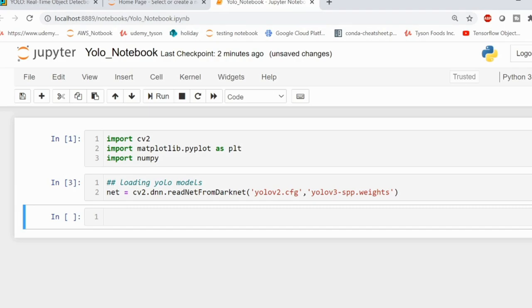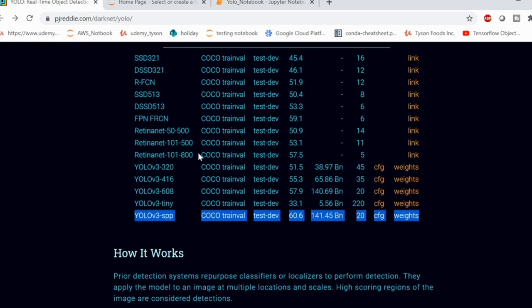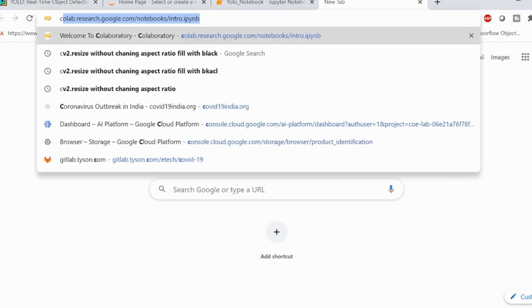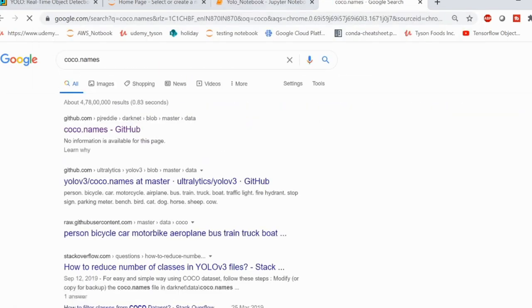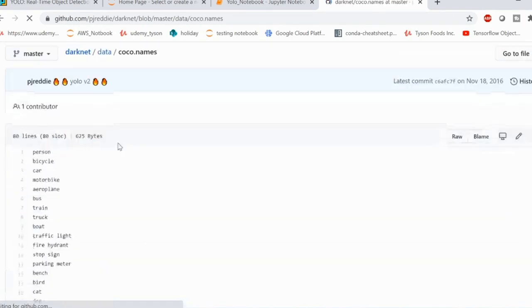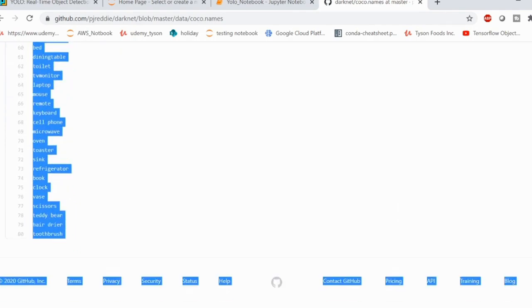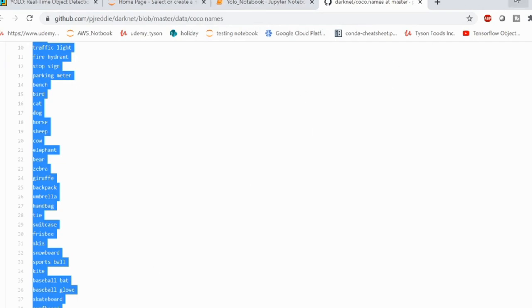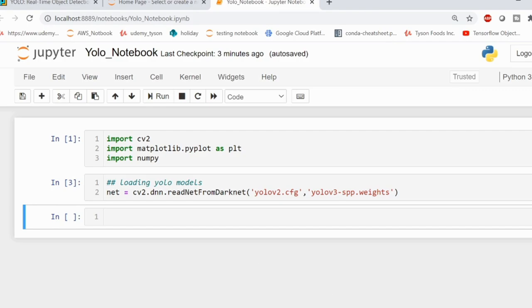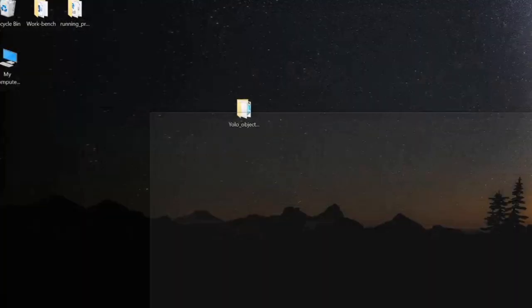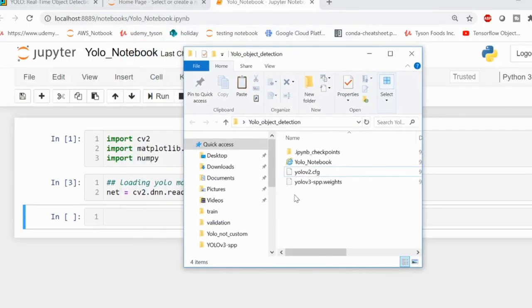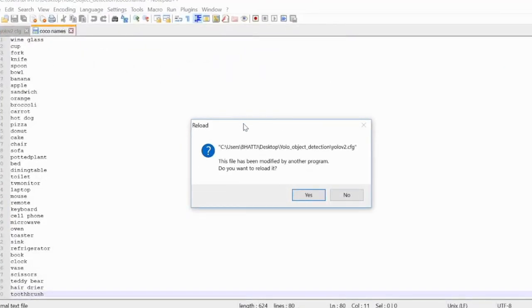One more file needed is coco.names. These models are trained with the COCO dataset, so you will need the labels of the COCO dataset. Do a simple Google search for coco.names and you will reach a GitHub repo. Scroll down and you will see all the class labels. Just copy all these class labels, then open your text editor and save the file as coco.names, the same way we saved the config file earlier. I already have that file, so I am going to copy and paste it into the folder.